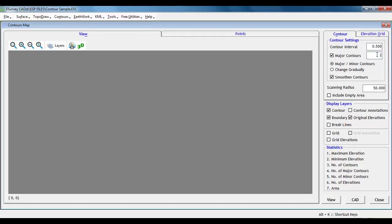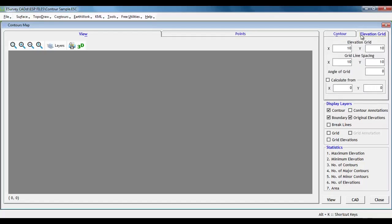Along with contour generation, we can also create grid levels. So let us select grid interval in elevation grid tab, say 5m.